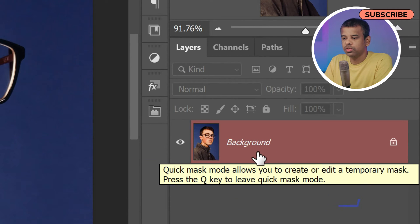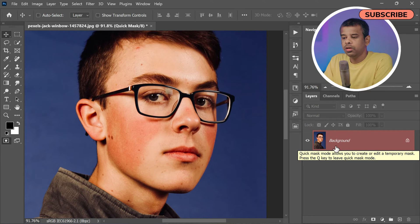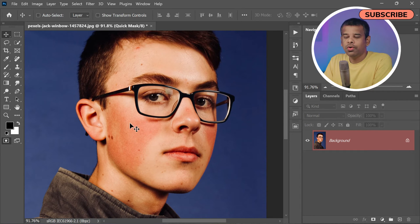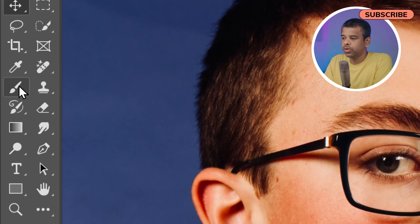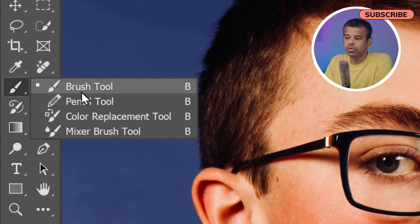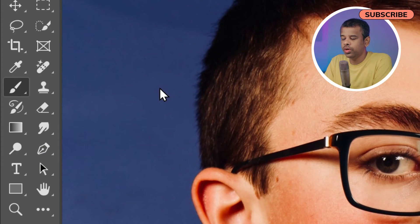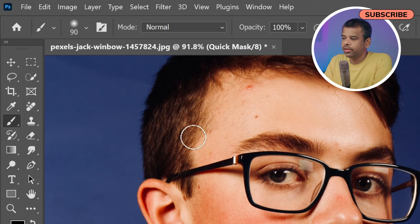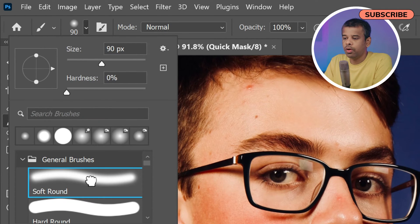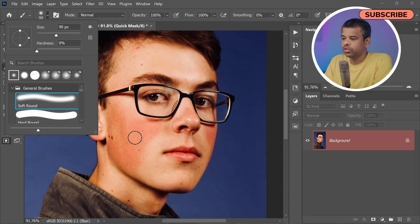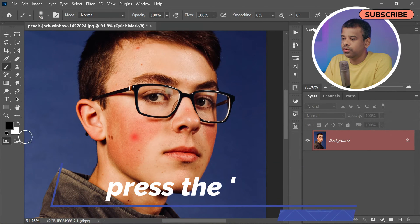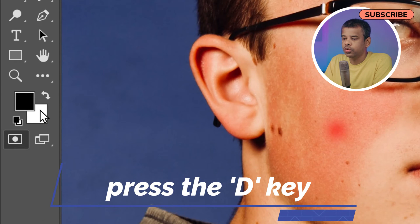Now that you are in Quick Mask mode, it's time to grab the Brush tool. You can select it from the toolbar or simply press the B key on your keyboard. Once selected, set the brush to a soft round brush for optimal results. Afterwards, press the D key to set the foreground color to black.